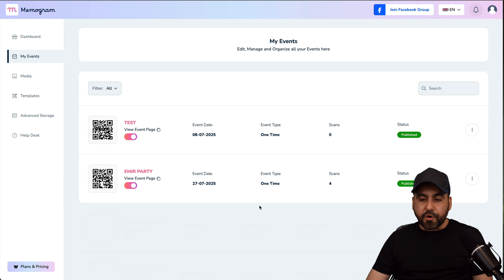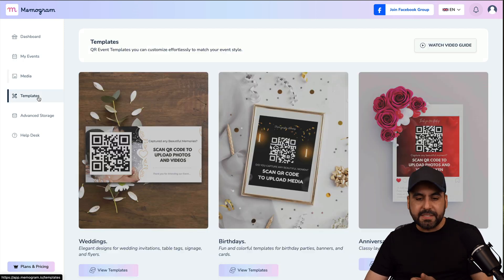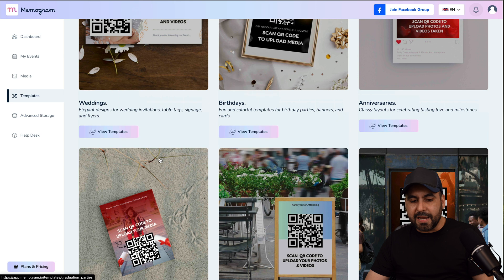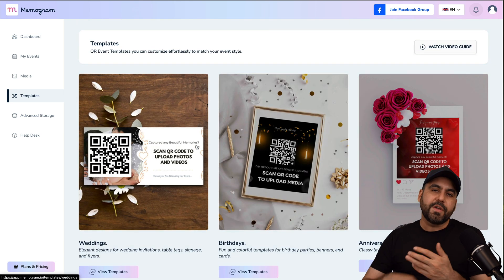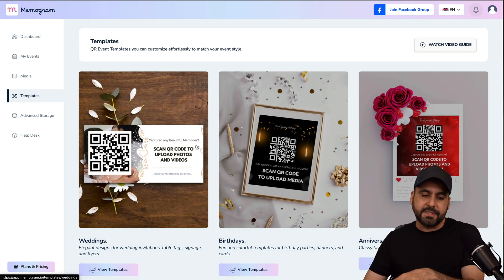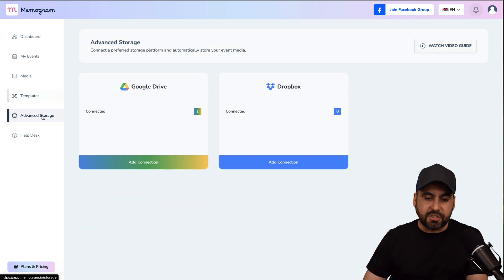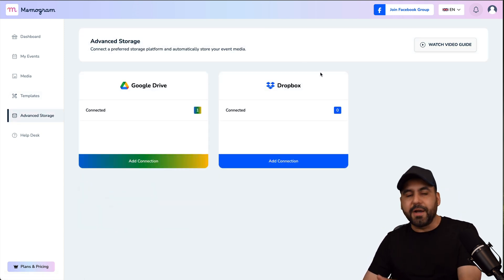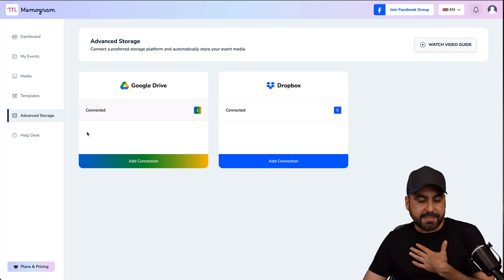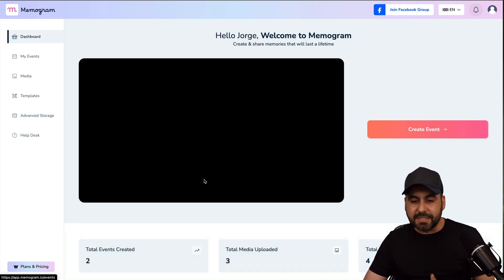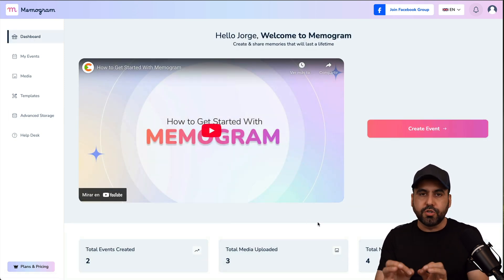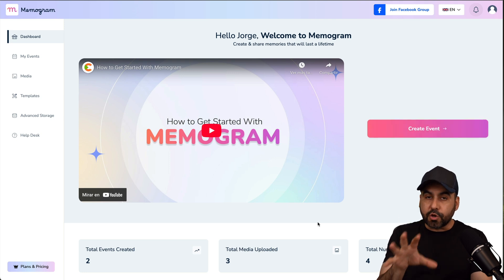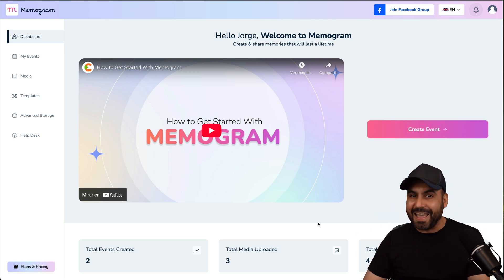Once that's done, you can view all your events right here. You can view your media right here. You can view templates. So if you want to use the templates that they've created, if you use one of these templates, it's going to take you to Canva where you can finalize the editing process to add your QR code. You can also connect your advanced storage here, which is Google Drive and Dropbox. As of this video, I've already connected Google Drive because that's where I want to back up my images. So overall, it's super easy to use and to start sharing your QR code for the guests so they can upload images and videos.